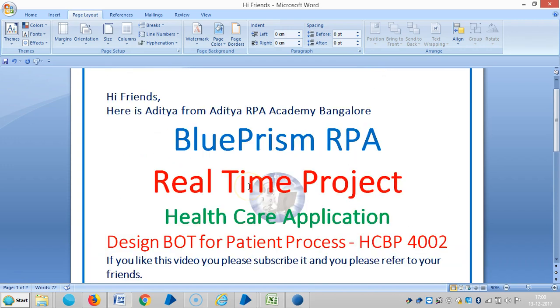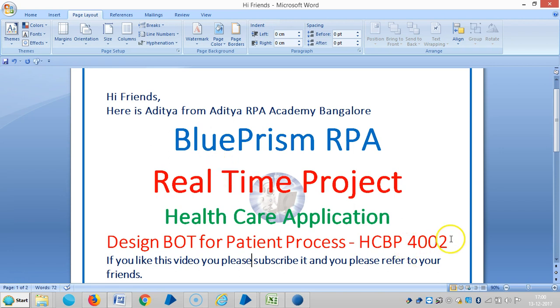Hi friends, it is IHF from IHRP Ocarina Bangalore. Now we are continuing the healthcare application. Now I am going to design a board for patient process.